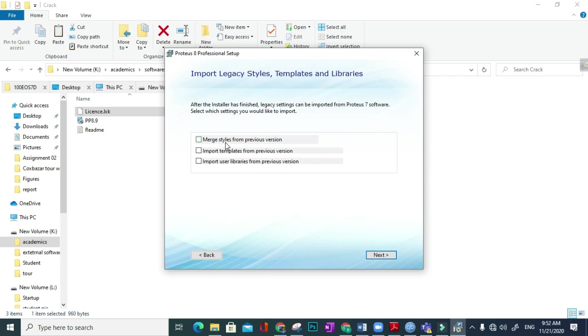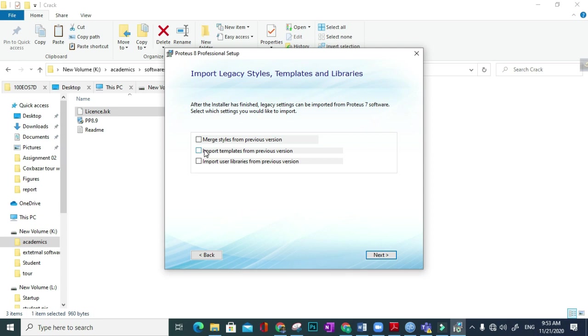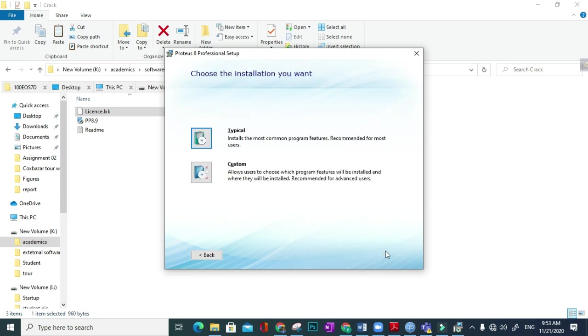Okay, here total three checkboxes will come - merge style from the previous version. Actually if in your laptop or PC there is an older version or previous version, then it will be merged with this. As my laptop has no previous version, I don't check these three checkboxes. Okay, then next.